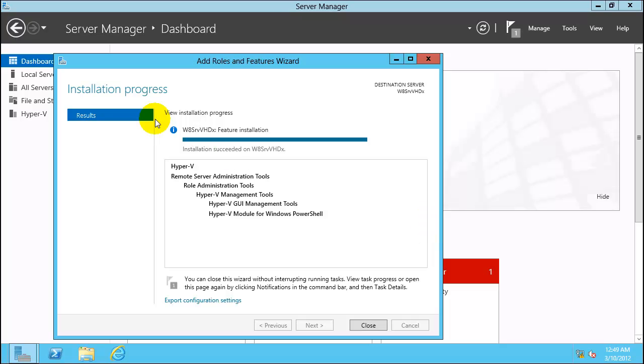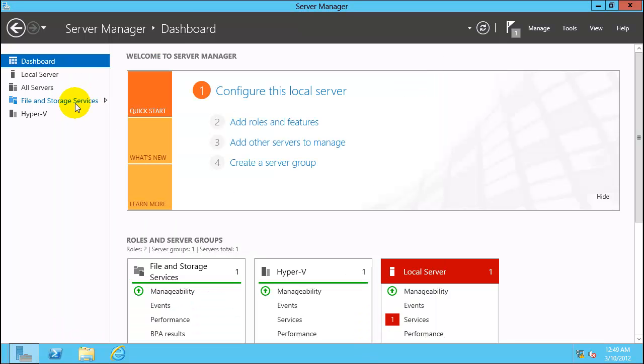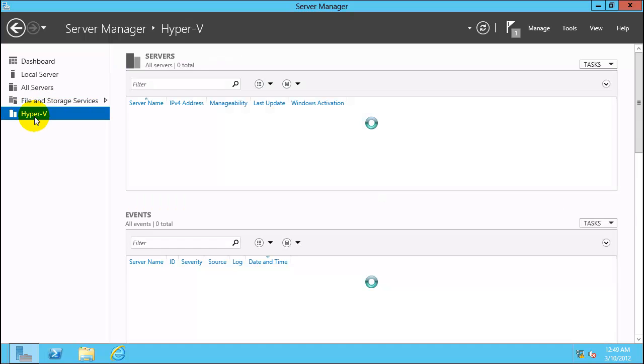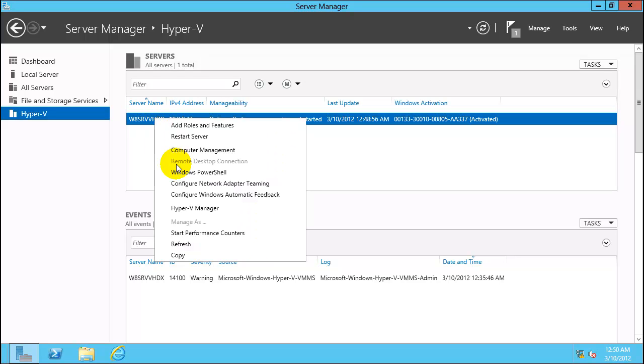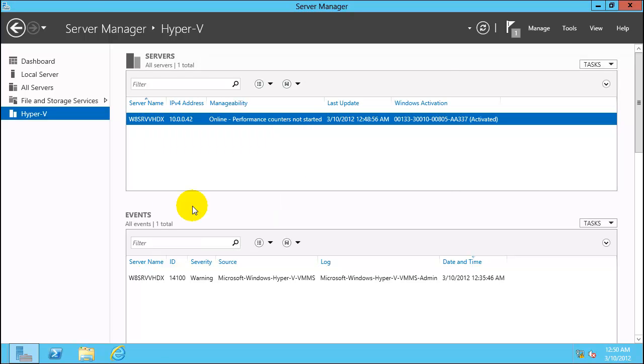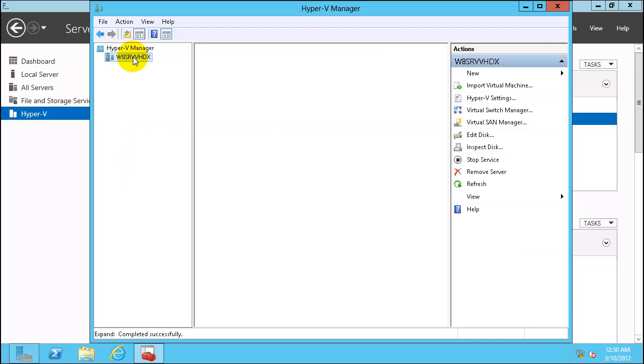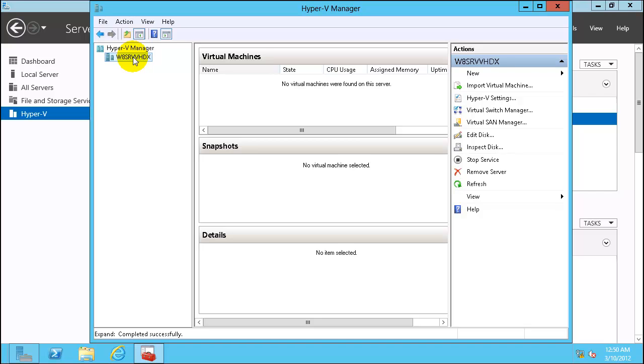Server rebooted. Installation is completed. You can see two components are now visible. One is file and storage services and second is Hyper-V. Click on Hyper-V. Right click and select Hyper-V manager. Look at the basic configuration of Hyper-V. There is no settings that need to be changed as default is fine for the test lab.